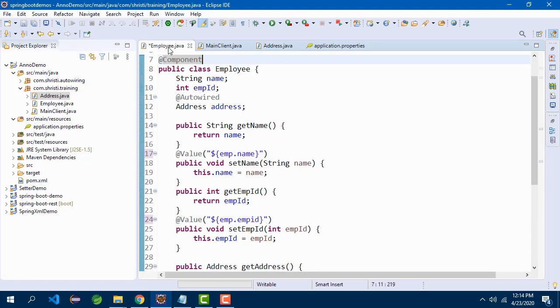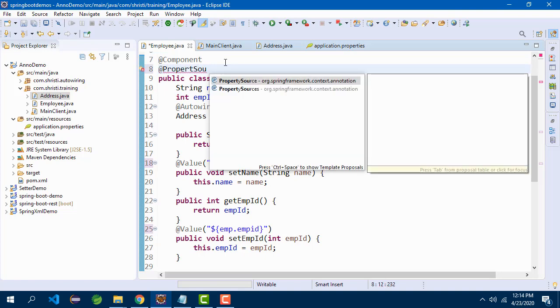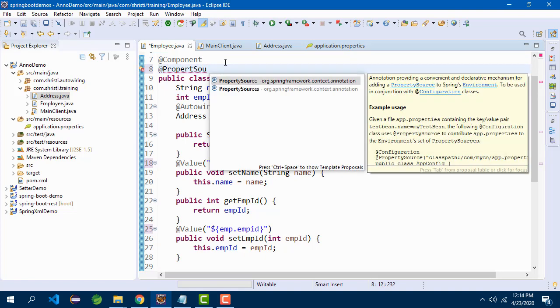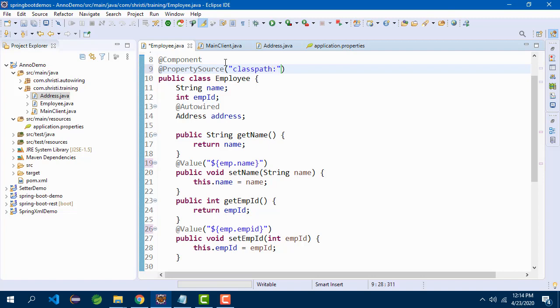Now I have to tell the IOC container that it has to read the values from the properties file. For that, I will be adding one more annotation @PropertySource. Within which, you need to specify where exactly the properties file is. It is in the classpath, so I will just give the path: classpath colon application.properties.